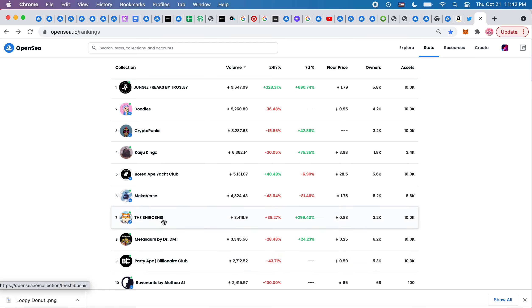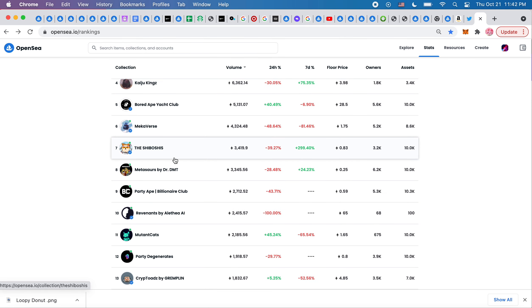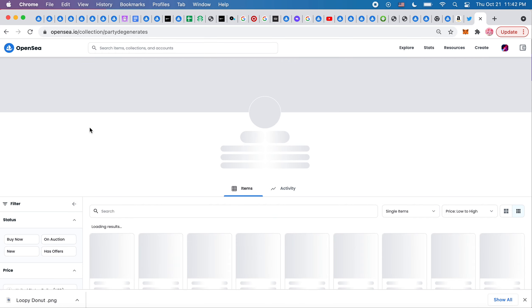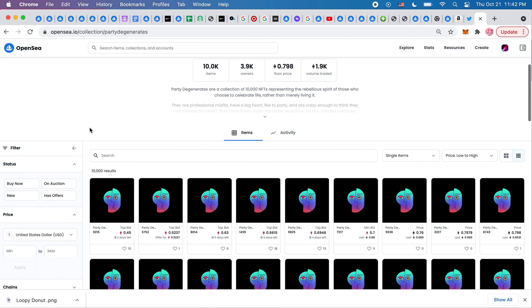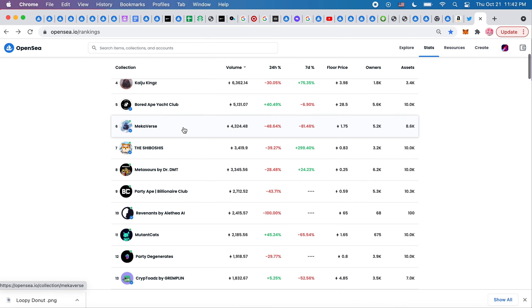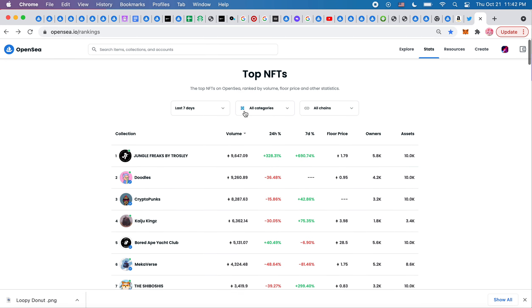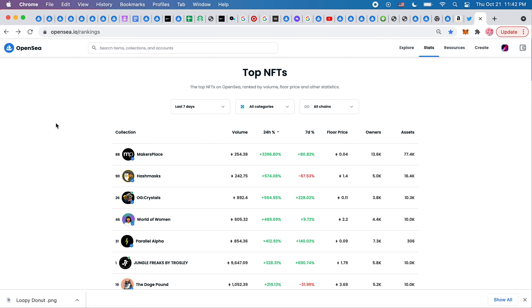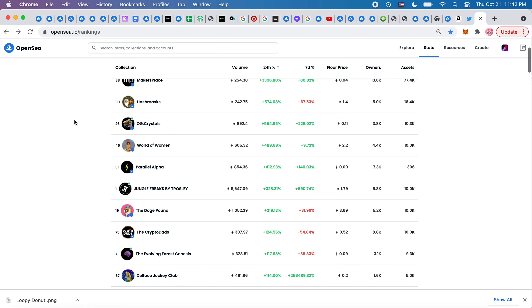What else? The Shiboshis also ran. So I'm really kind of surprised mutant cats are holding up their shit. Party Degenerates, I've never even seen this before. They are not revealed yet. What else is there on the top percent gainers list that's new?